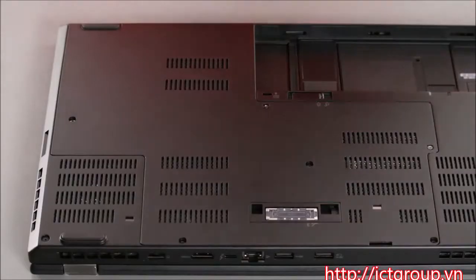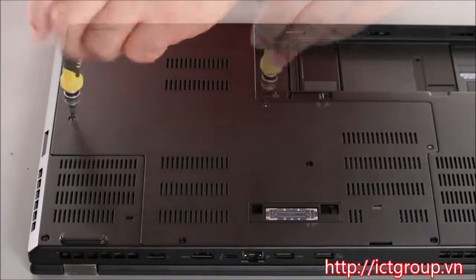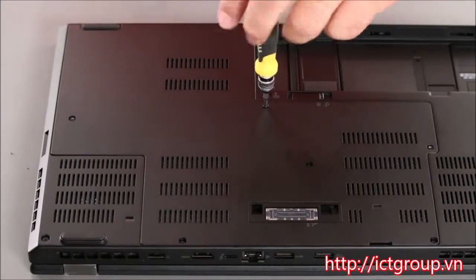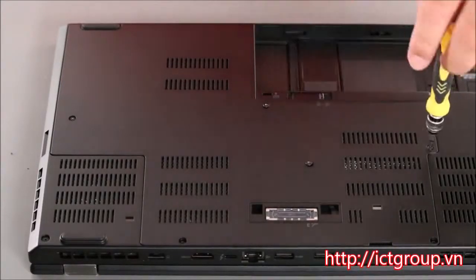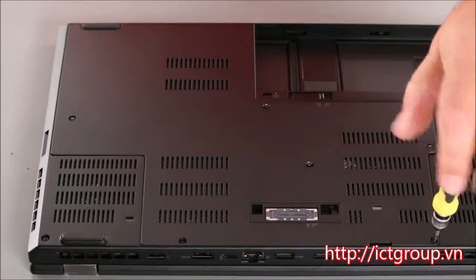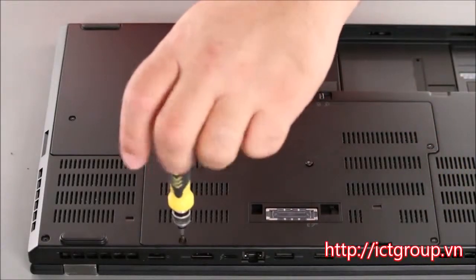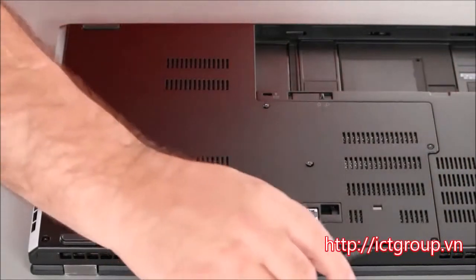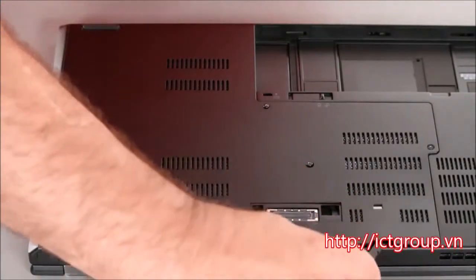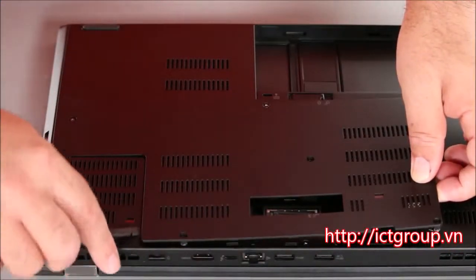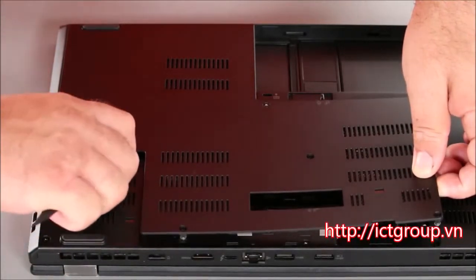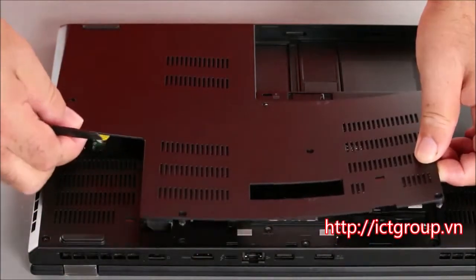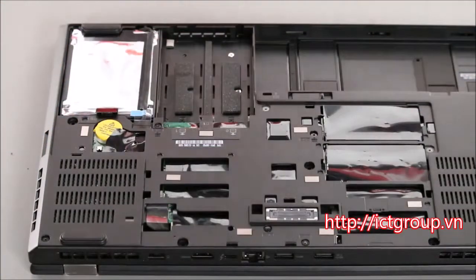Now we want to loosen the screws on the bottom cover. Then insert a spudger into the hole and pry up around the edges to unsnap the clips. And then lift the computer cover off the system.